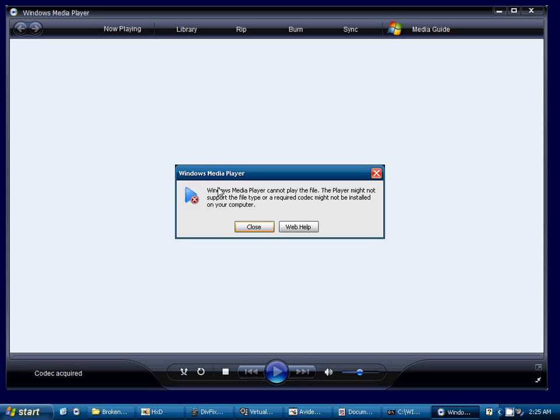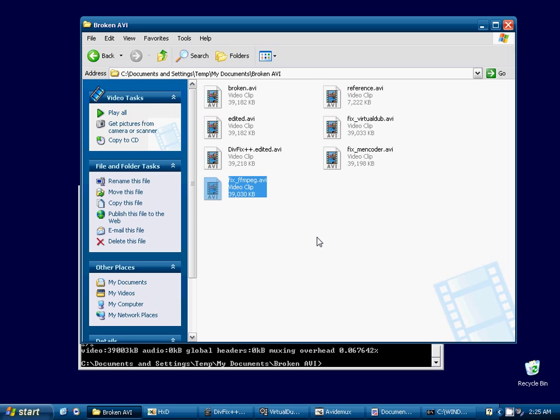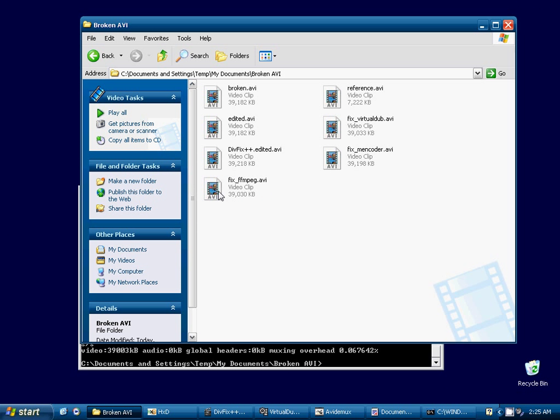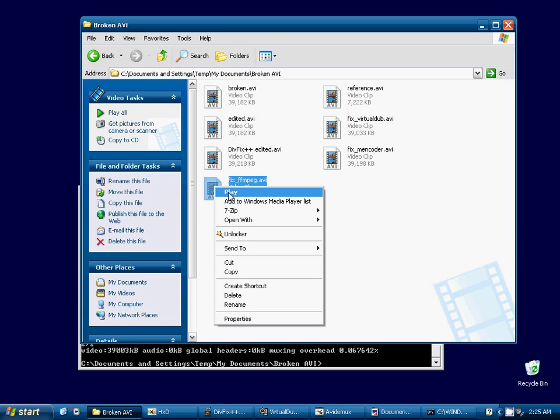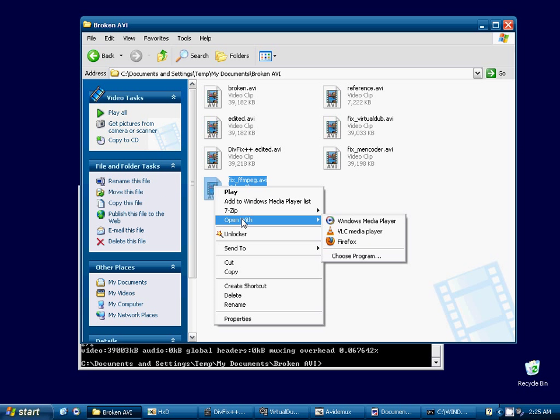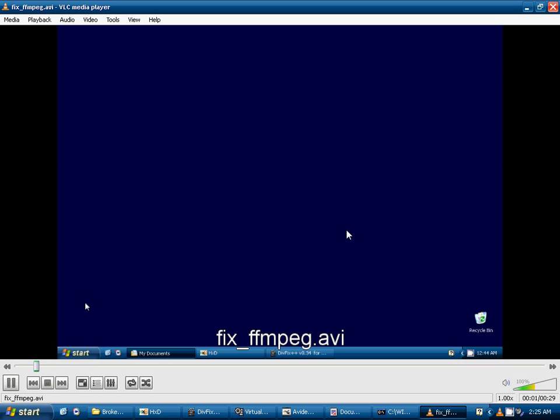And we see that Windows Media Player is still unable to open the video produced by FFmpeg. However, if we open it with VLC Media Player, we see that it is working.